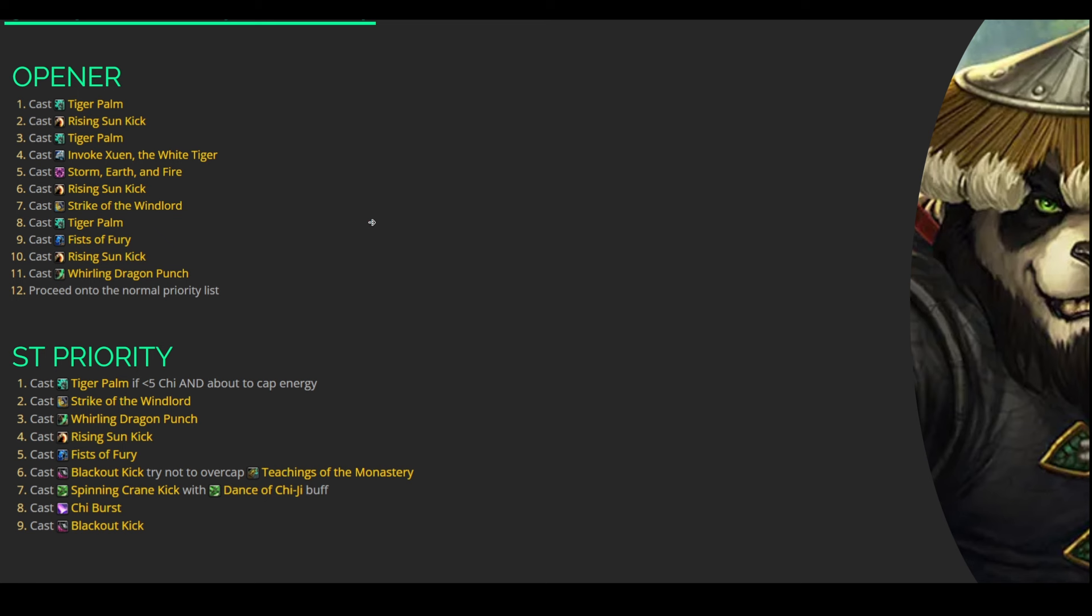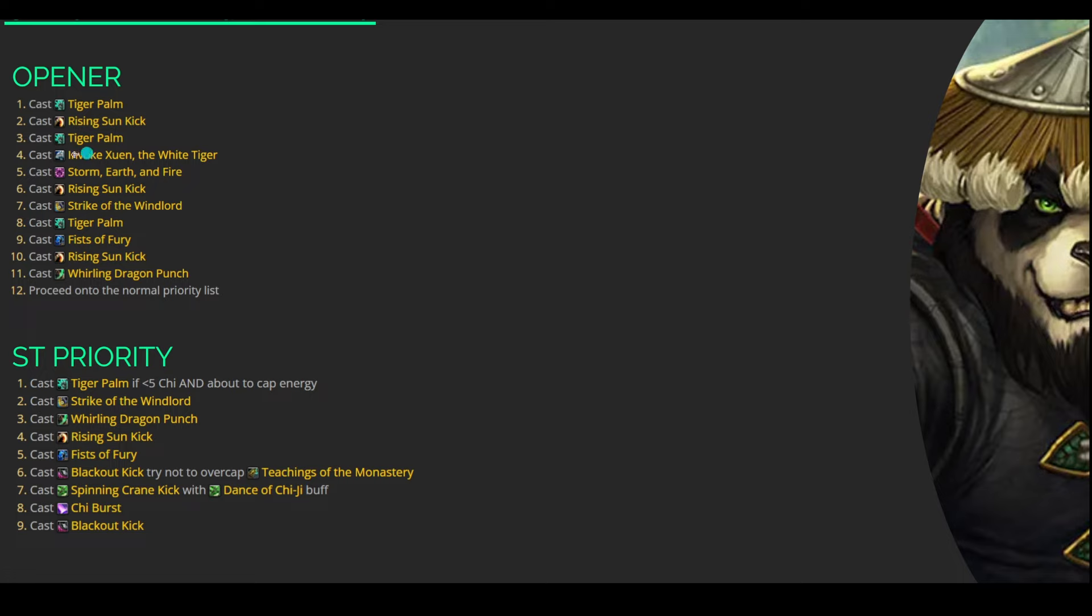Okay, that's pretty much it for that. Let's go ahead and get into our Opener and our Single Target Priority. So this Opener here is going to be consistent for both Single Target Damage as well as AoE damage. So you can kind of rely on this list here, and then you can kind of proceed into your Normal Priority list after this Opener is complete. One thing you'll notice right here in the middle that we just kind of talked about is Invoke Xuen, the White Tiger, and Storm, Earth, and Fire are both back-to-back. That's because we want Storm, Earth, and Fire to utilize the Haste buff that we're getting from our Invoke Xuen, the White Tiger.